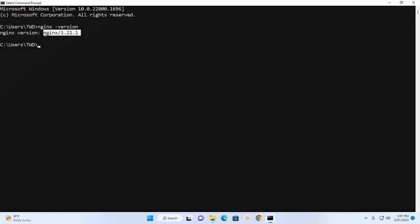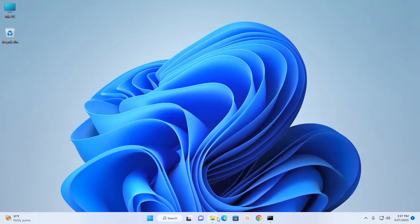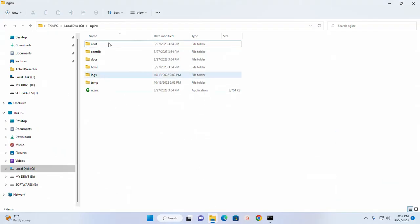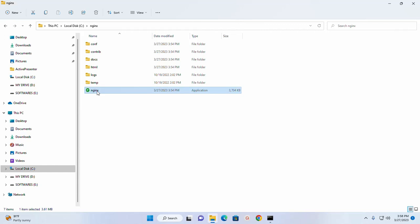Here you will see the installed version of nginx web server. Now navigate to this directory and then select nginx executable file and then double click on this file.